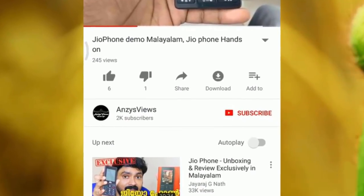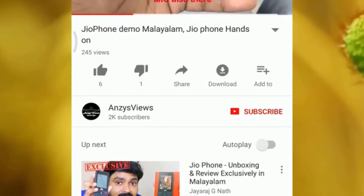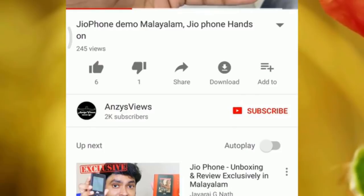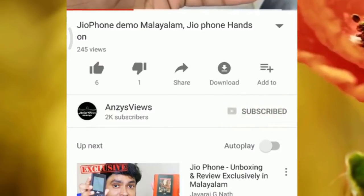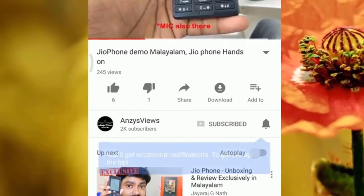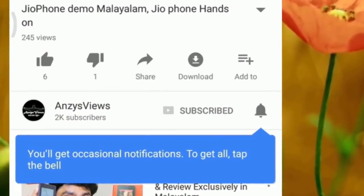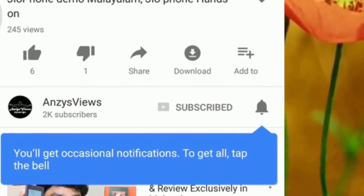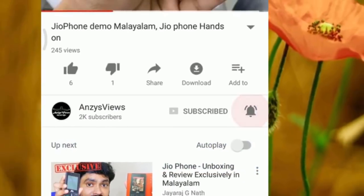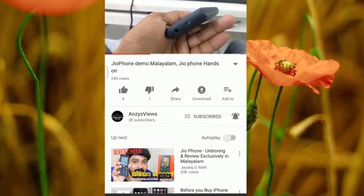Hello guys, welcome to Nsysviews. This is what we are going to do with this channel. Click the red subscribe button, then press the bell button for new updates.